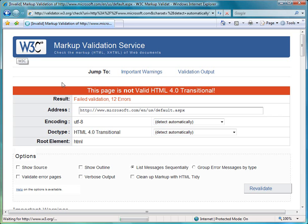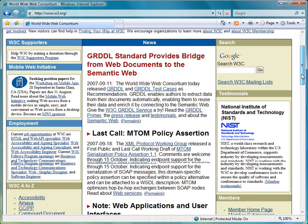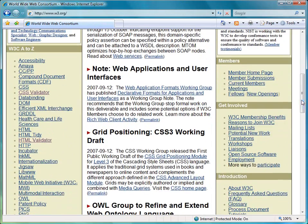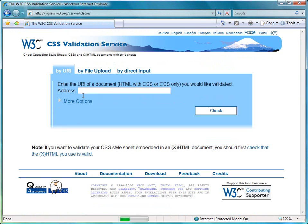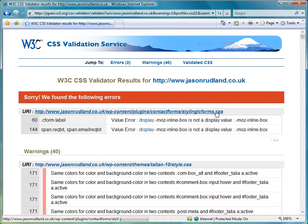If we go back to the home page, I'll just show you the validator for the cascading style sheets. And it's very, very similar. So we click on the CSS validator and enter the URL in here. And click on the check button.